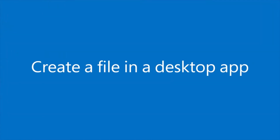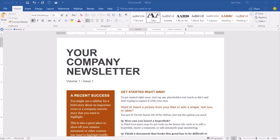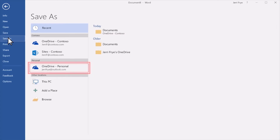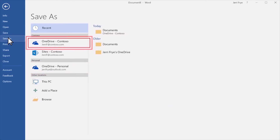You can also create a file in OneDrive from a desktop app like Word or Excel. When you're ready to save it, select File, Save As, and save it to your personal OneDrive or your work or school OneDrive.